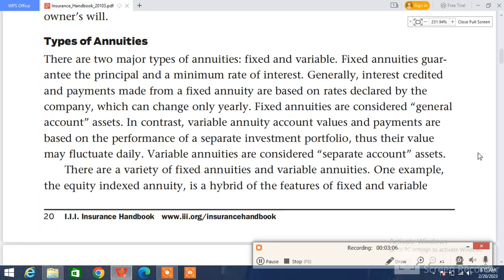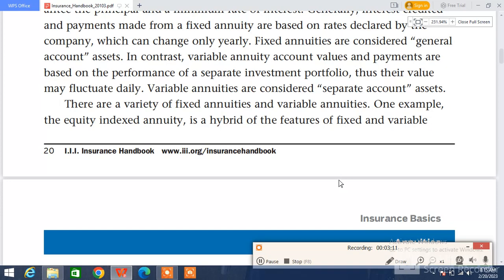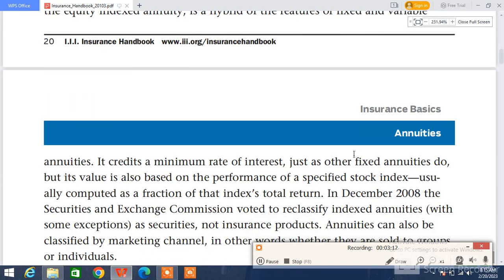One example is the equity-indexed annuity, which is a hybrid of fixed and variable features. It credits a minimum rate of interest just as other fixed annuities do, but its value is also based on the performance of a specified stock index, usually computed as a fraction of that index's total return.